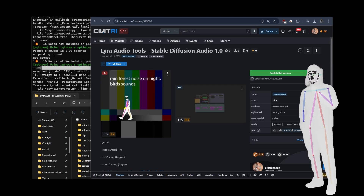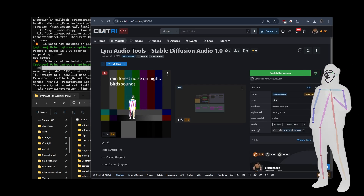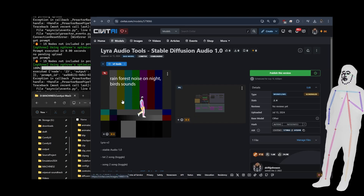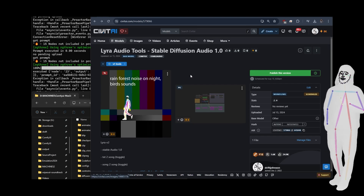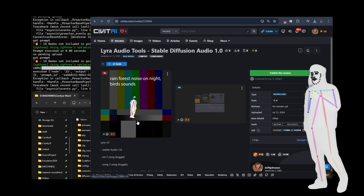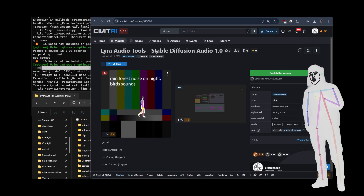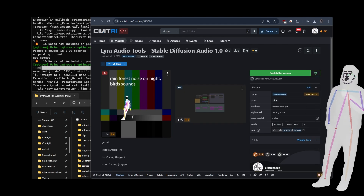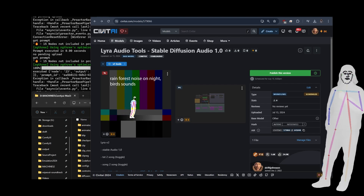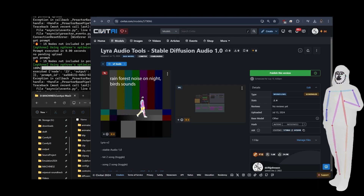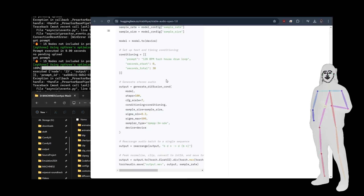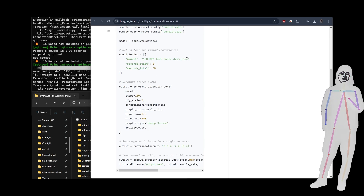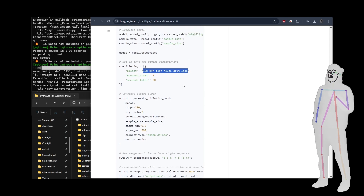This is running on Stable Audio Open 1.0 for ComfyUI. I'm looking at it more for making sound — sample sound effects and that kind of stuff — but you can make music with it as well. For example, '128 BPM tech house drum loop' is a prompt that will work. You can use BPM, genre, and basic words like that.